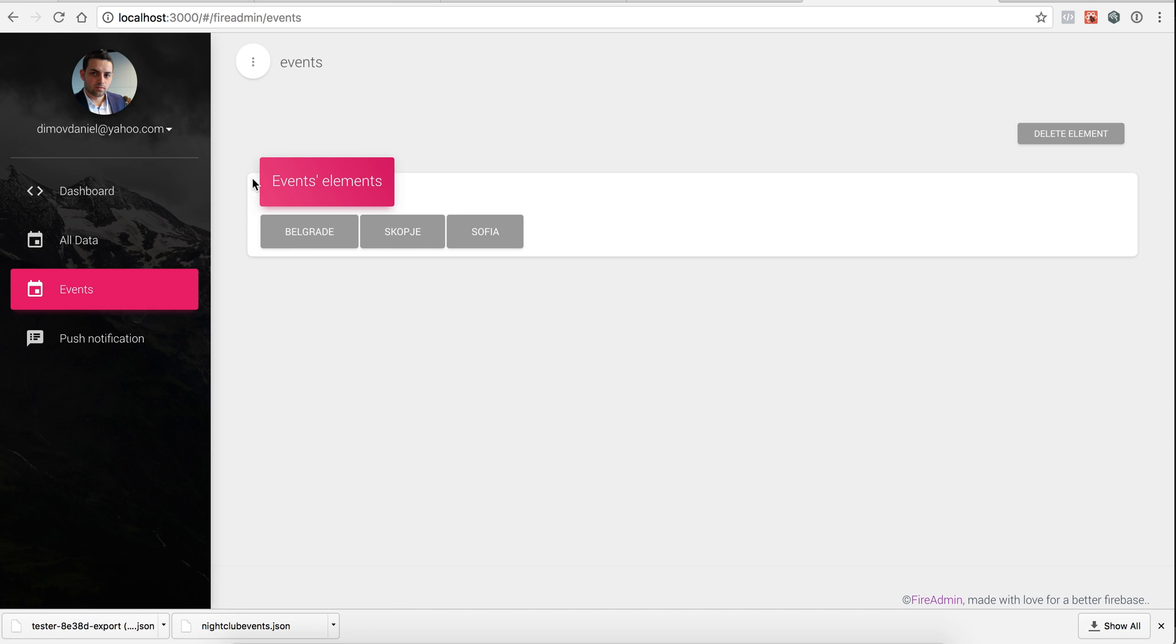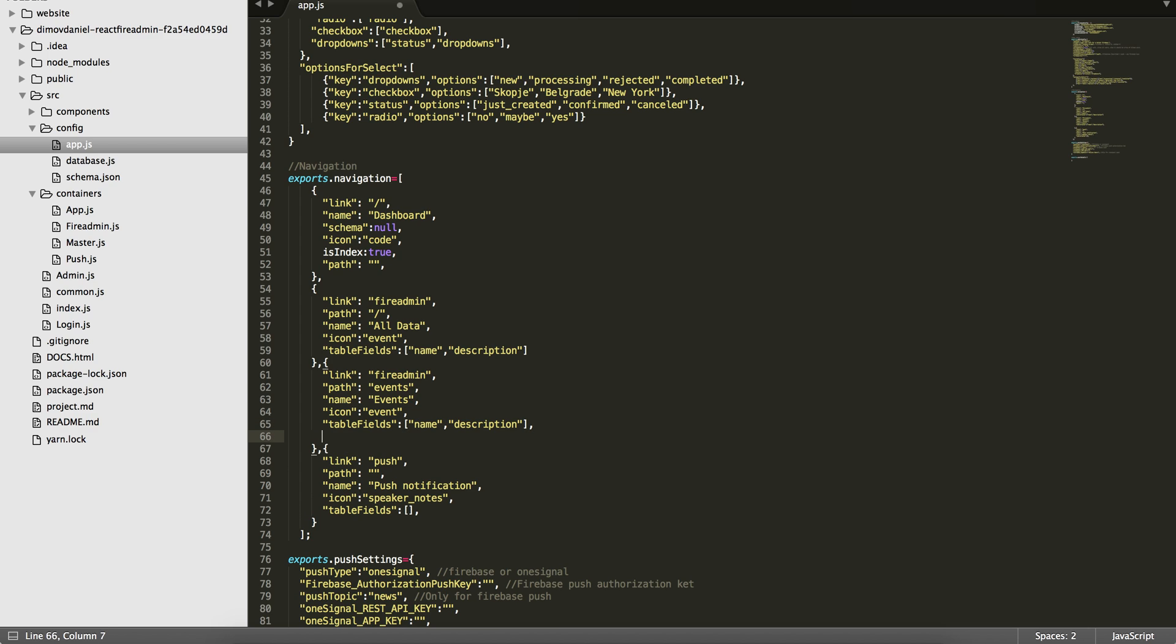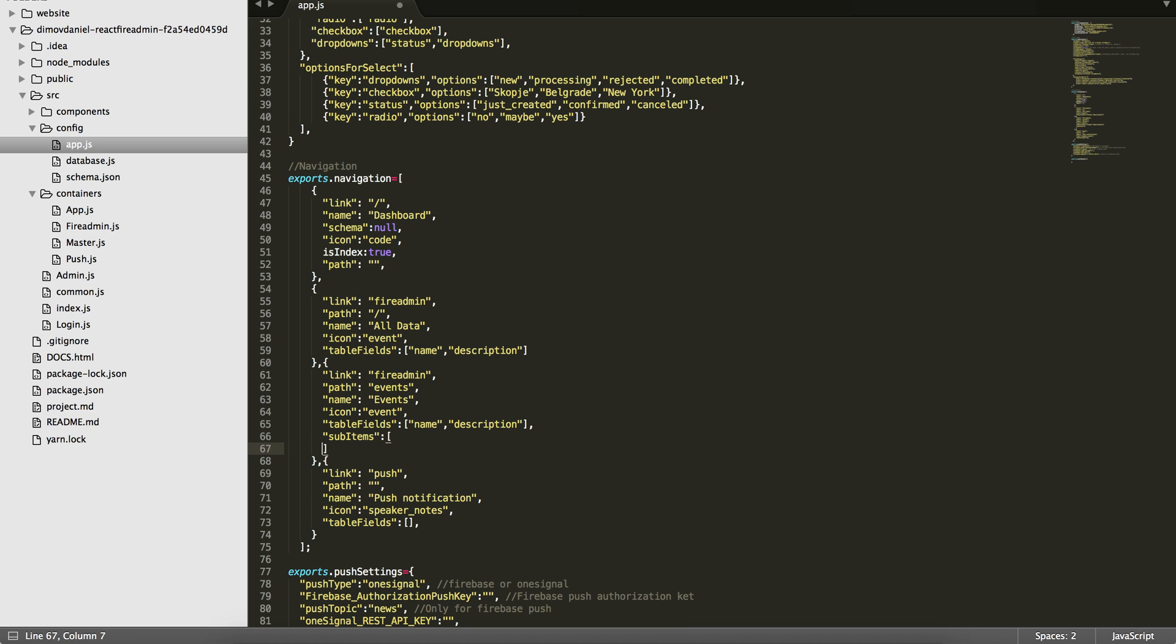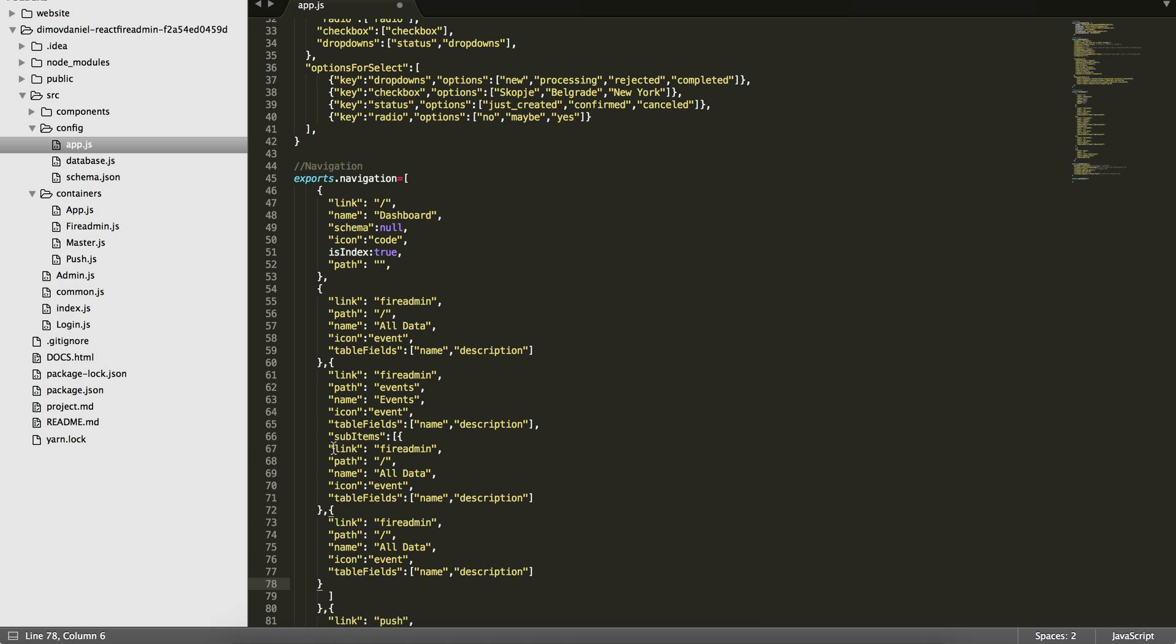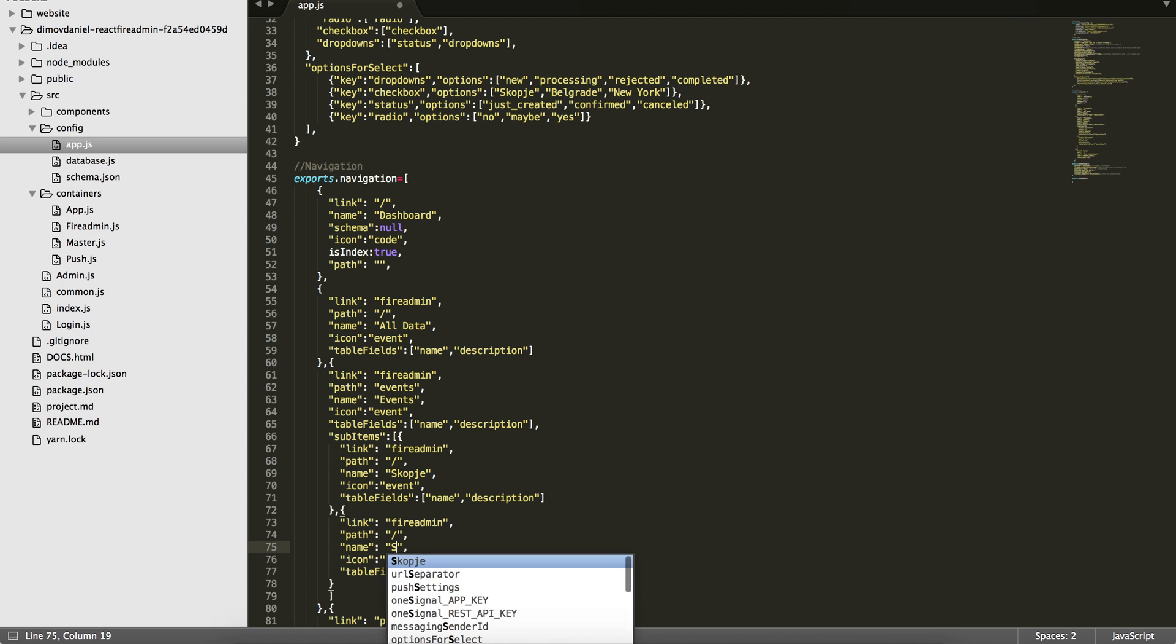Here is our events. So here is our events, and when you click it you will see it goes directly in the events part of our database. But I want to have separate submenus for each location. So for that I will need to create another field inside this navigation, and I will call it sub items. And this in fact is an array of other items, so I will copy, for example, this one. So I will create two sub items.